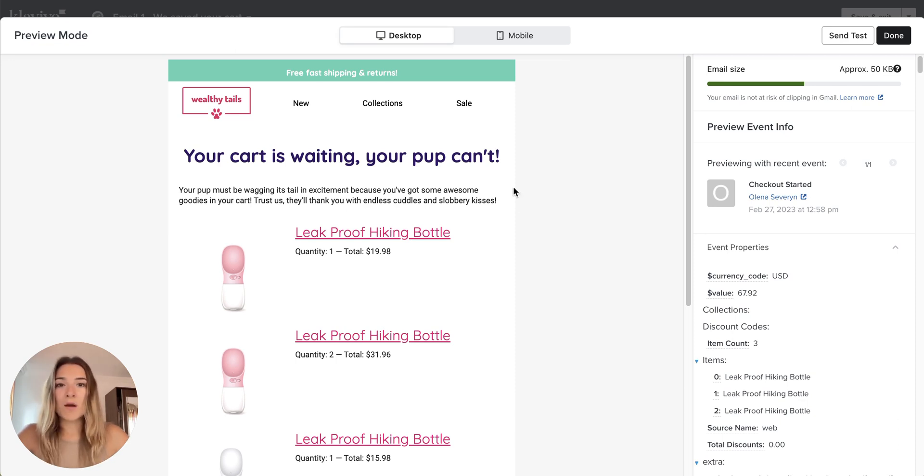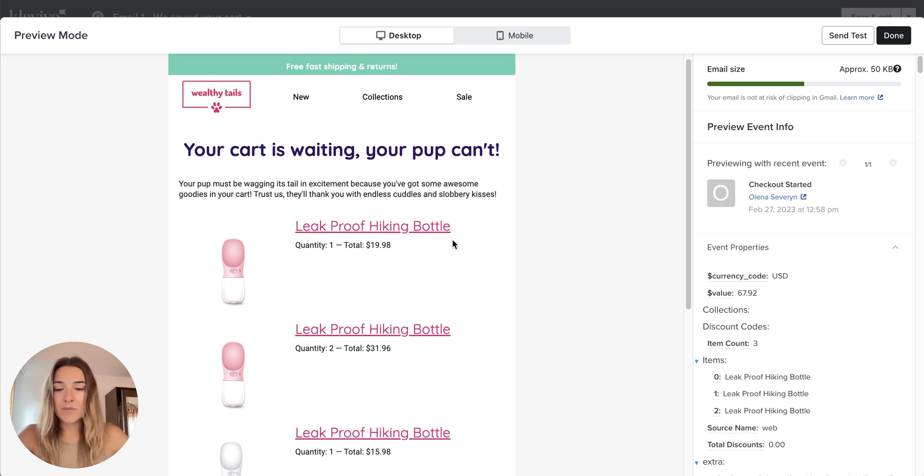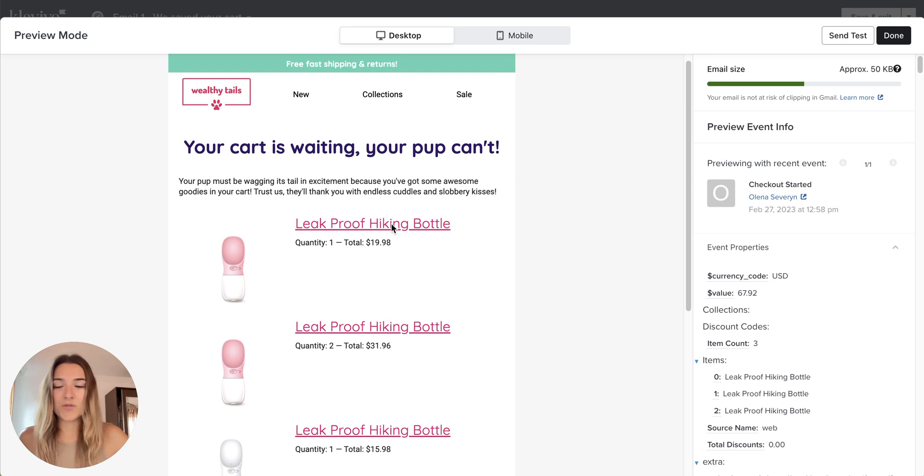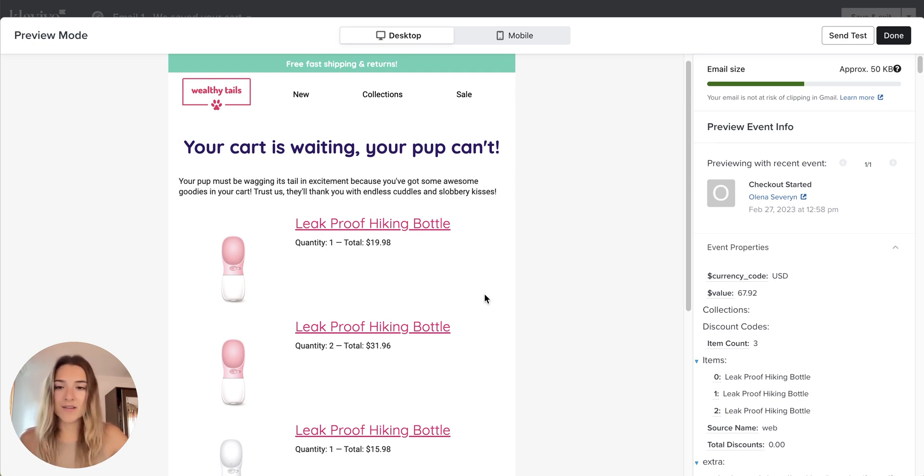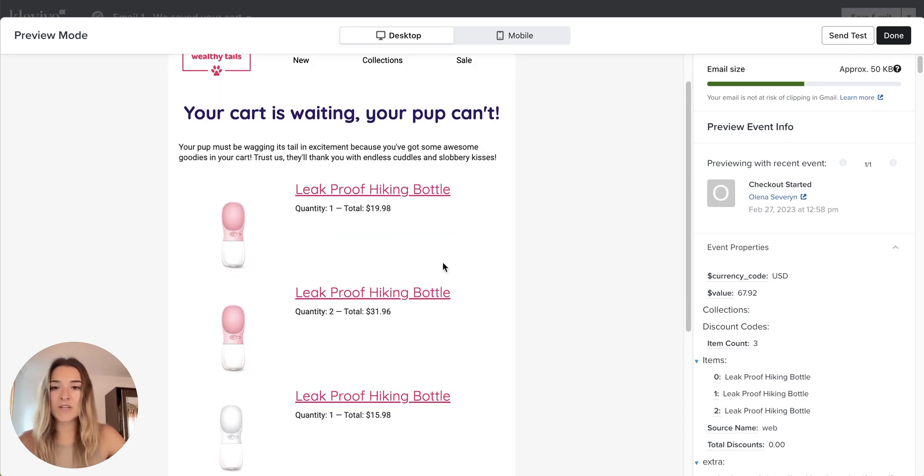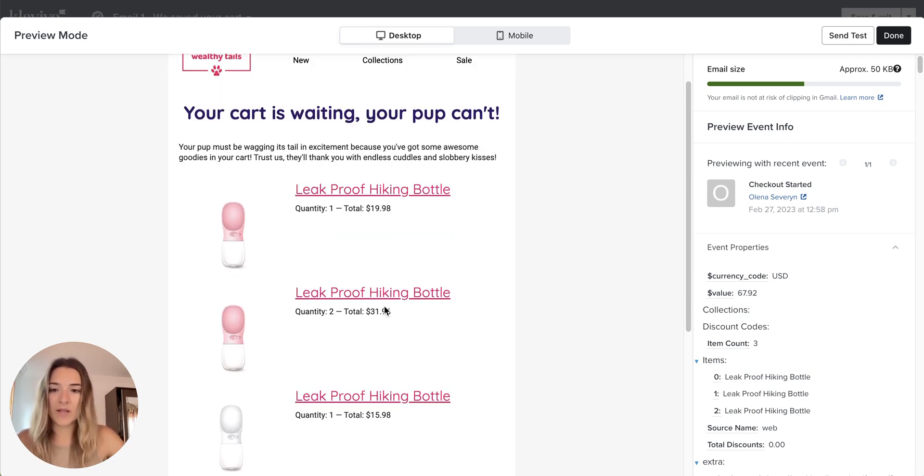I will start with a couple of examples. So one of them is abandoned cart email. Klaviyo abandoned cart is actually abandoned checkout, so this email will be triggered when customers added a bunch of items into their cart and then they started checkout with them. This type of dynamic products block is able to display multiple items if there are multiple items in the cart.